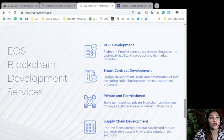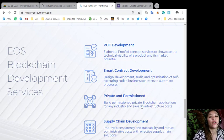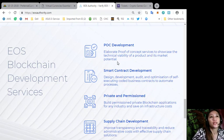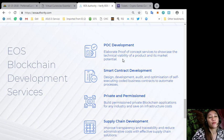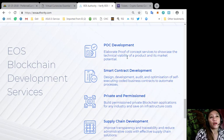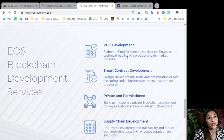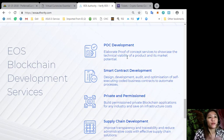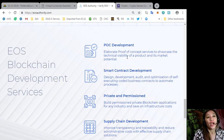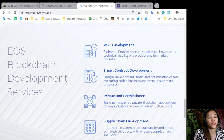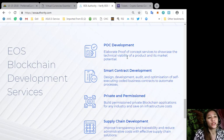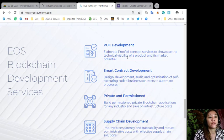Now EOS blockchain development services are as follows: POC development, it's proof of concept services to showcase the technical viability of a product and its market potential; smart contract development, design, development, audit and optimization of self-executing coded business contracts to automate processes; private and permissioned, build permission private blockchain applications for any industry and save on infrastructure costs; and supply chain development, improve transparency and traceability and reduce administrative costs with de facto supply chain solutions.